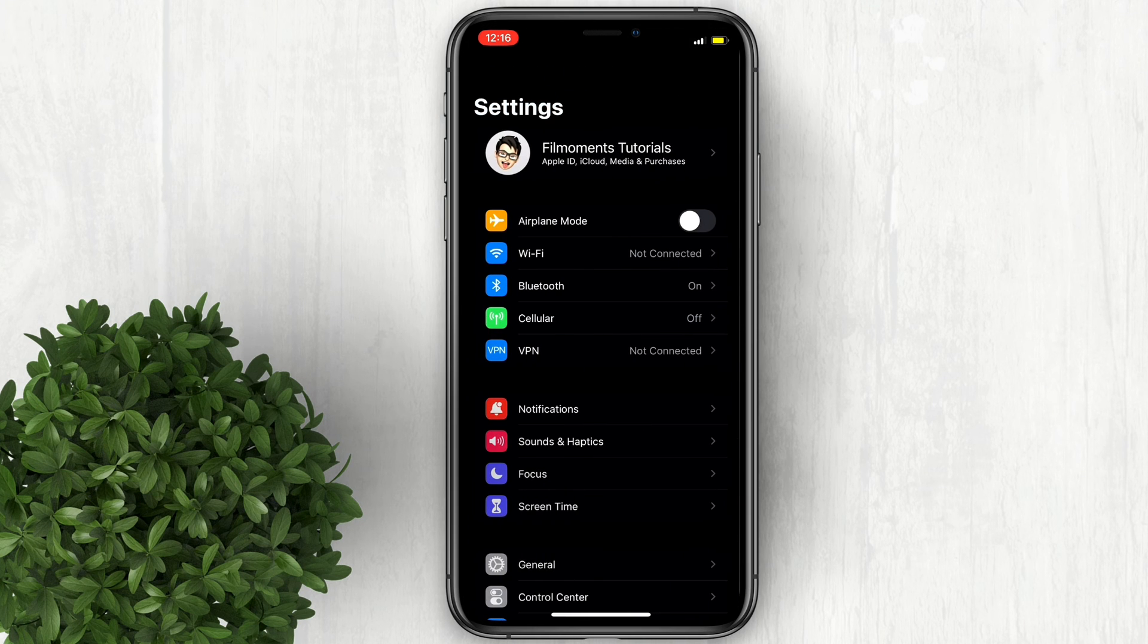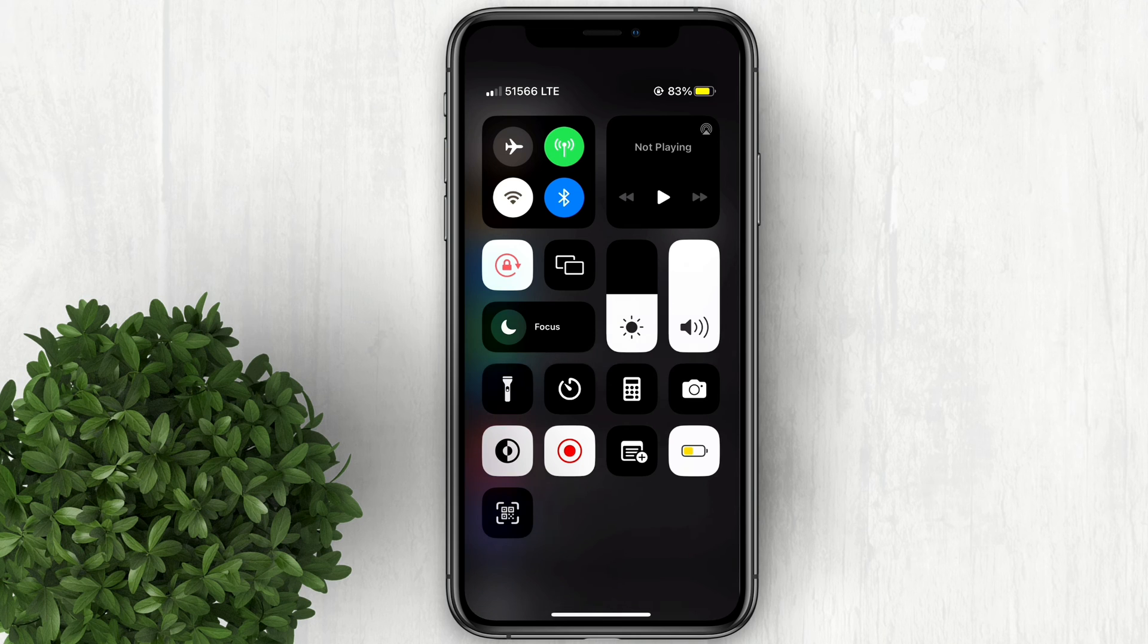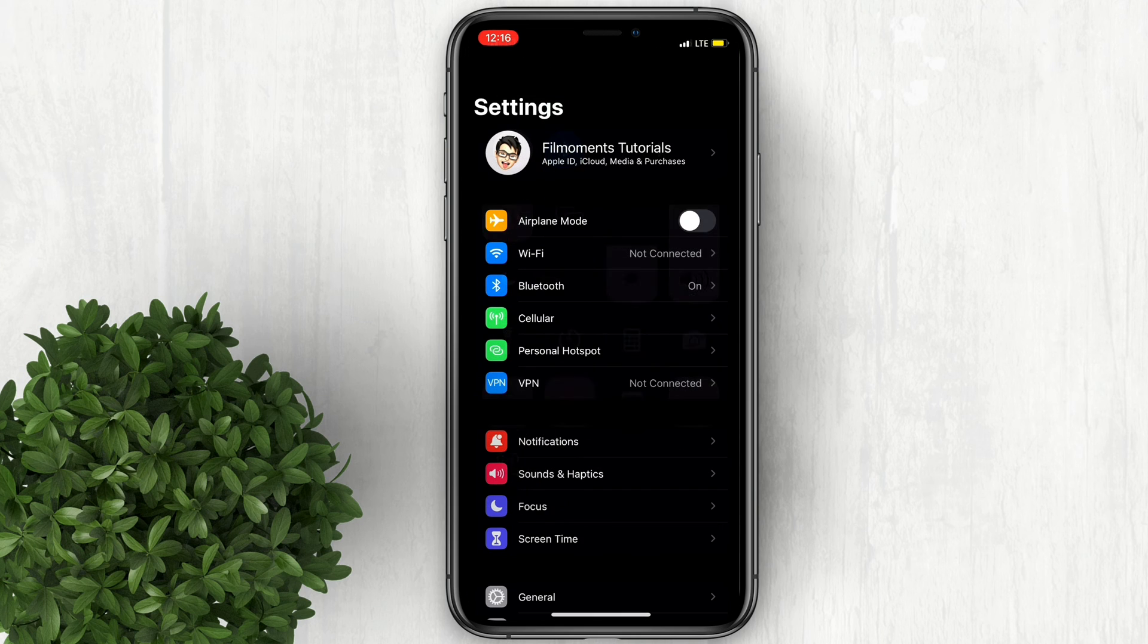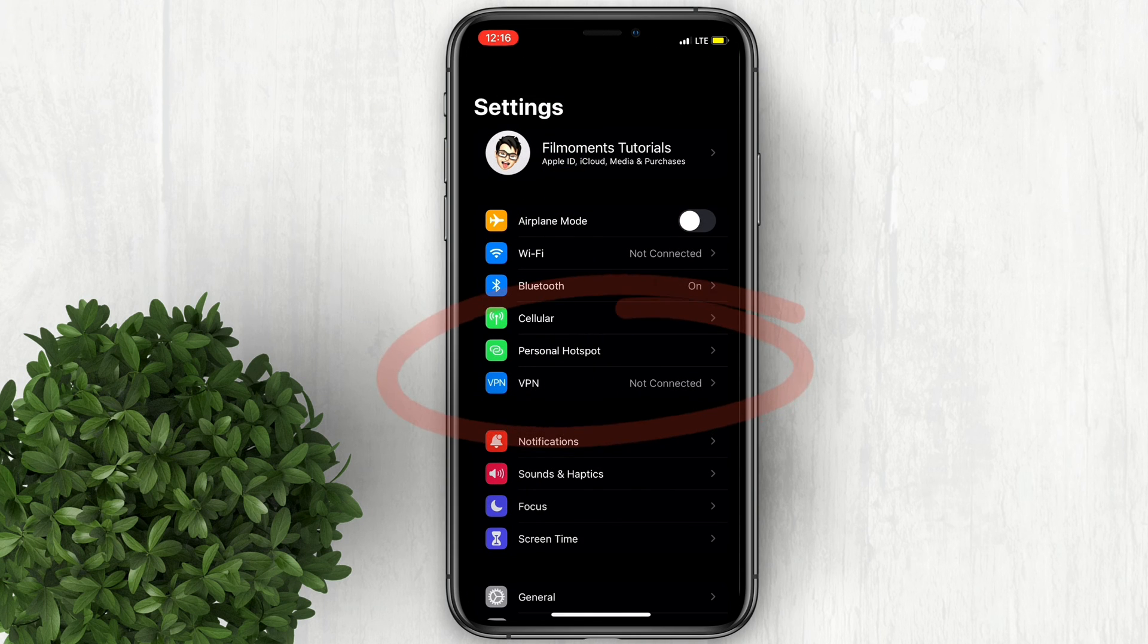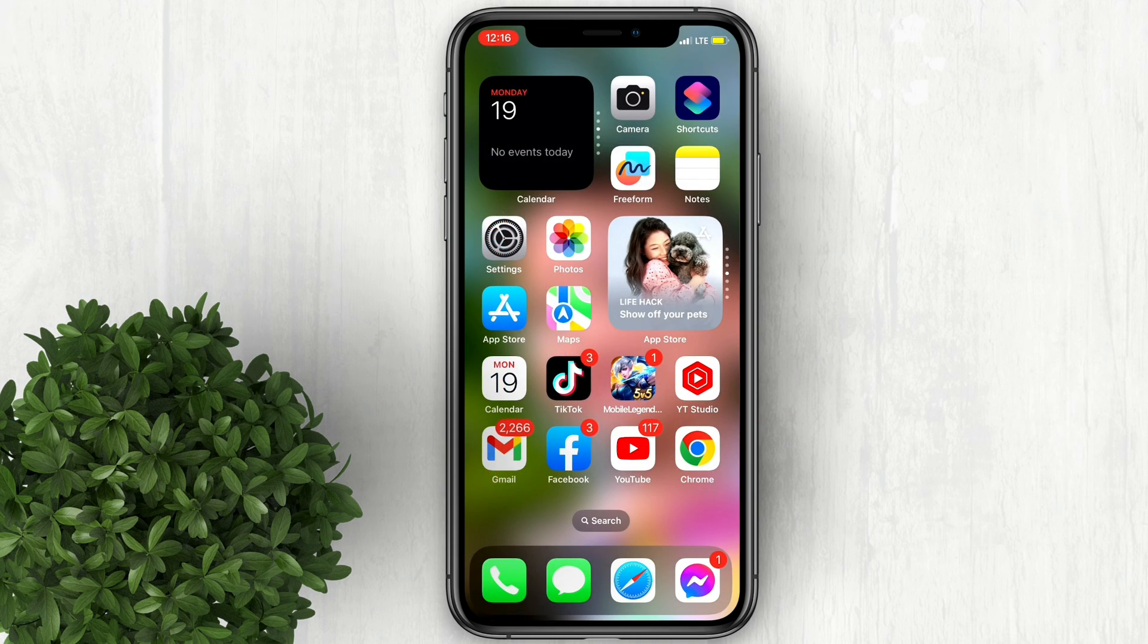After that, go back and turn on your data. And there you will see the personal hotspot button appear again.